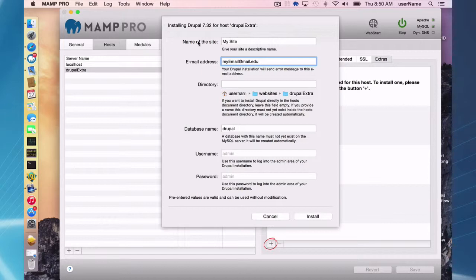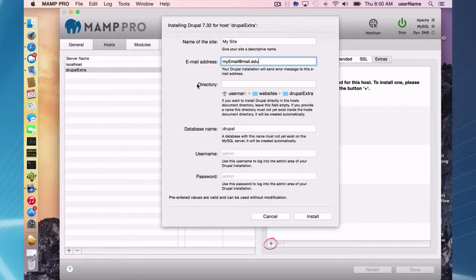You definitely need the email address. And first of all, I want to point out with some of the different content management systems, you may see different fields. In this case, for Drupal, you can make a subdirectory under the document root. I'm not going to do it, but you can if you want.